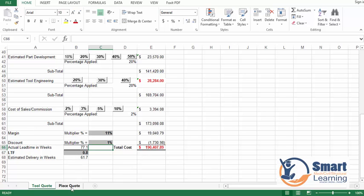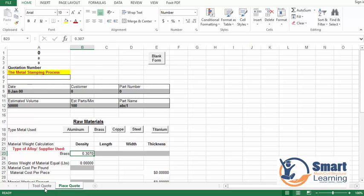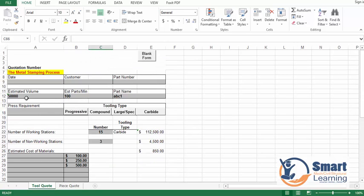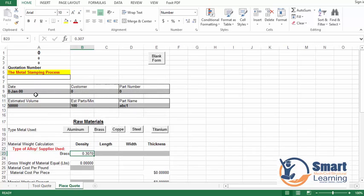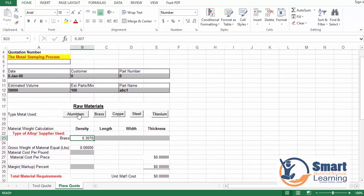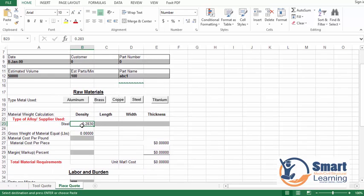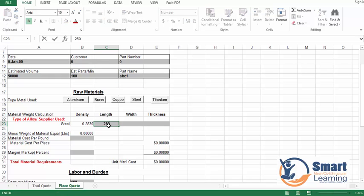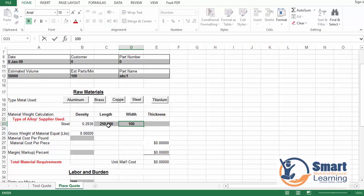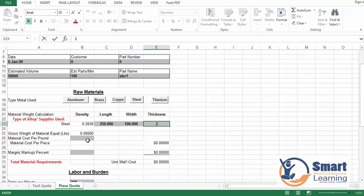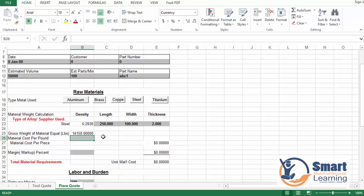Discount in the worst case is 1 percent. Here you can see the total estimated cost. When you go to the price code, all entered target estimated volume is interpreted here. You need to specify the material — let's say steel — and its density will be interpreted. Length is 250 mm, width is 100 mm, thickness is 2 mm, and gross weight is calculated. Material cost per pound is 3.5 dollars.